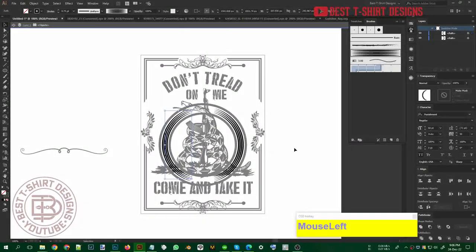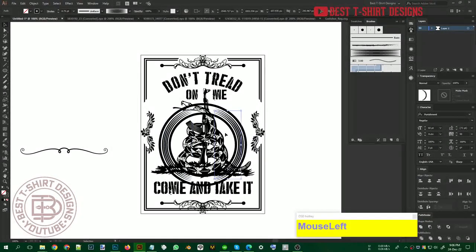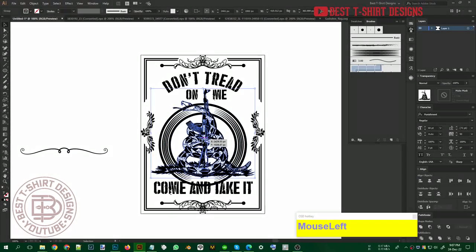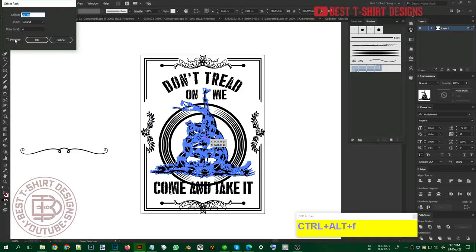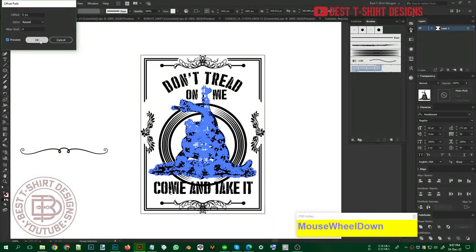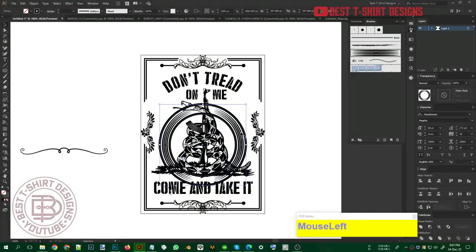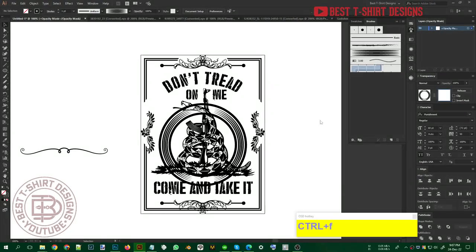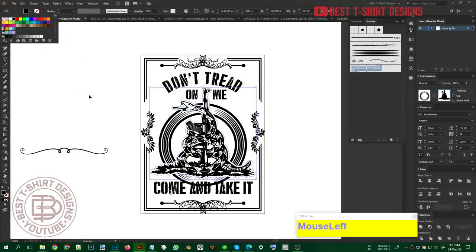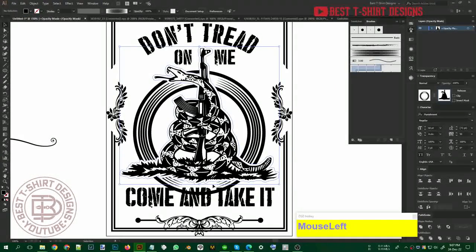Grouping these decorative arcs together, I select the snake shape and create a 5-pixel offset path for it, then cut it. Selecting the group and opening transparency, I press Ctrl+F. The white fill doesn't work inside transparency so I change it to black — this makes the design display correctly. Then I use the pencil tool to draw a shape to mask out the lower part of the circle I don't need.